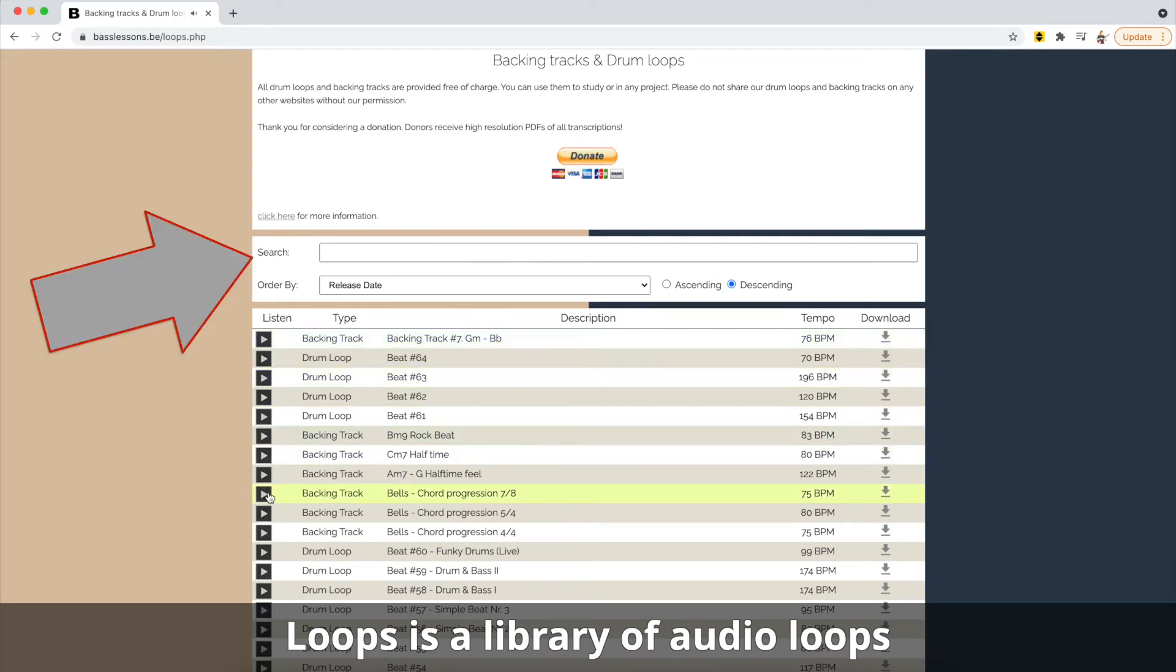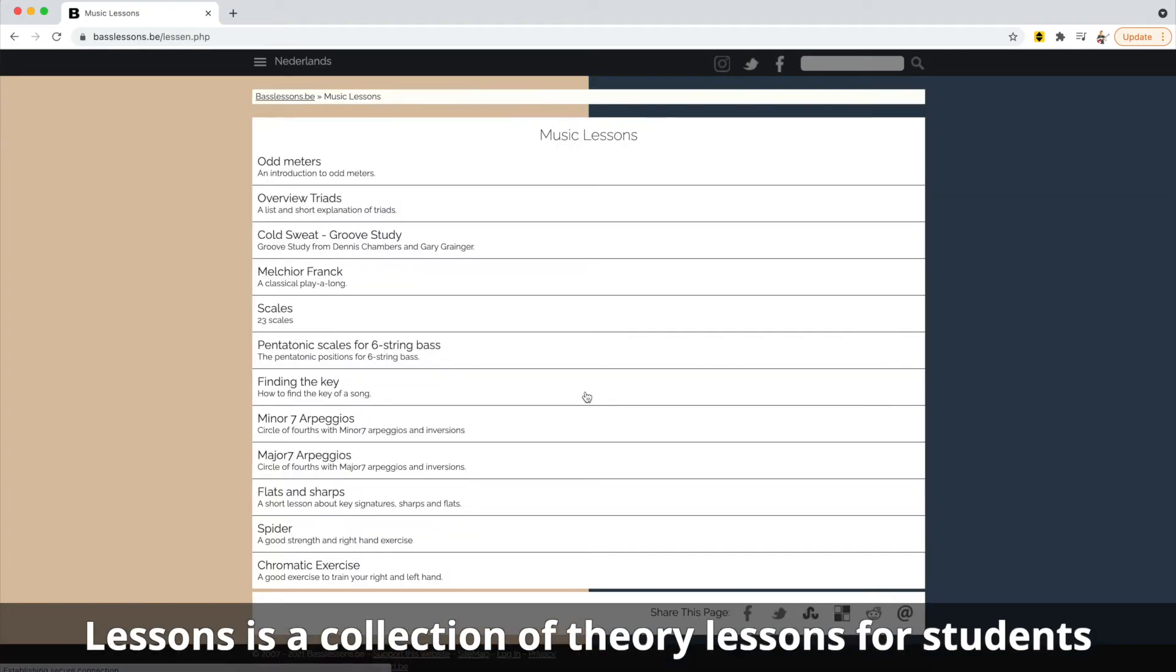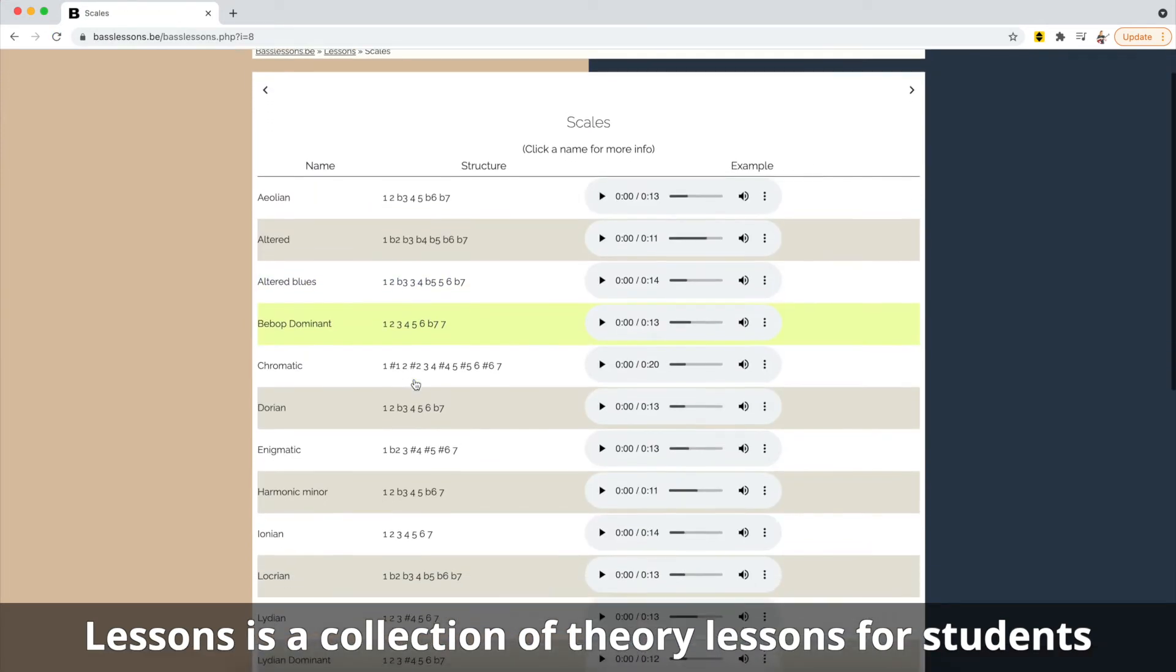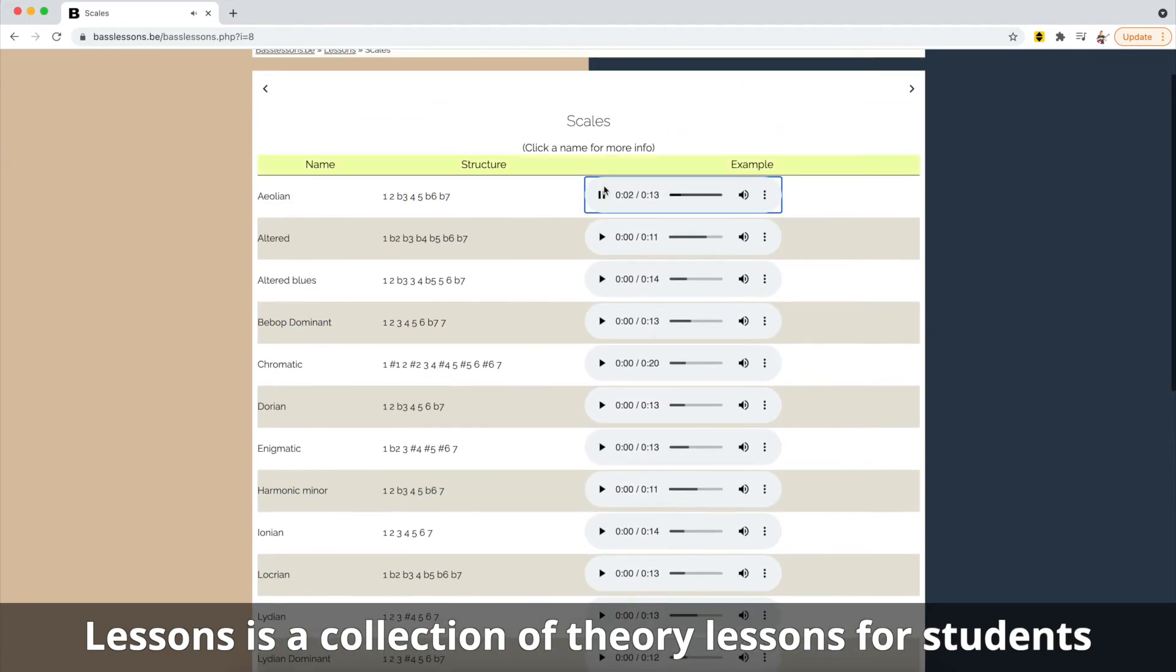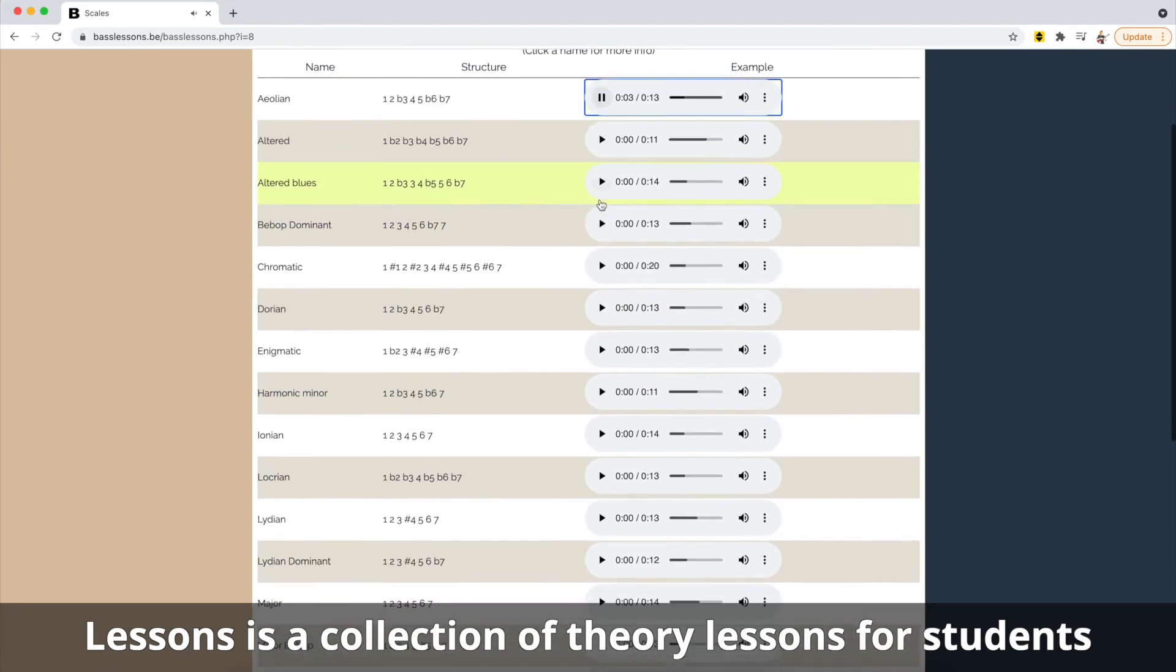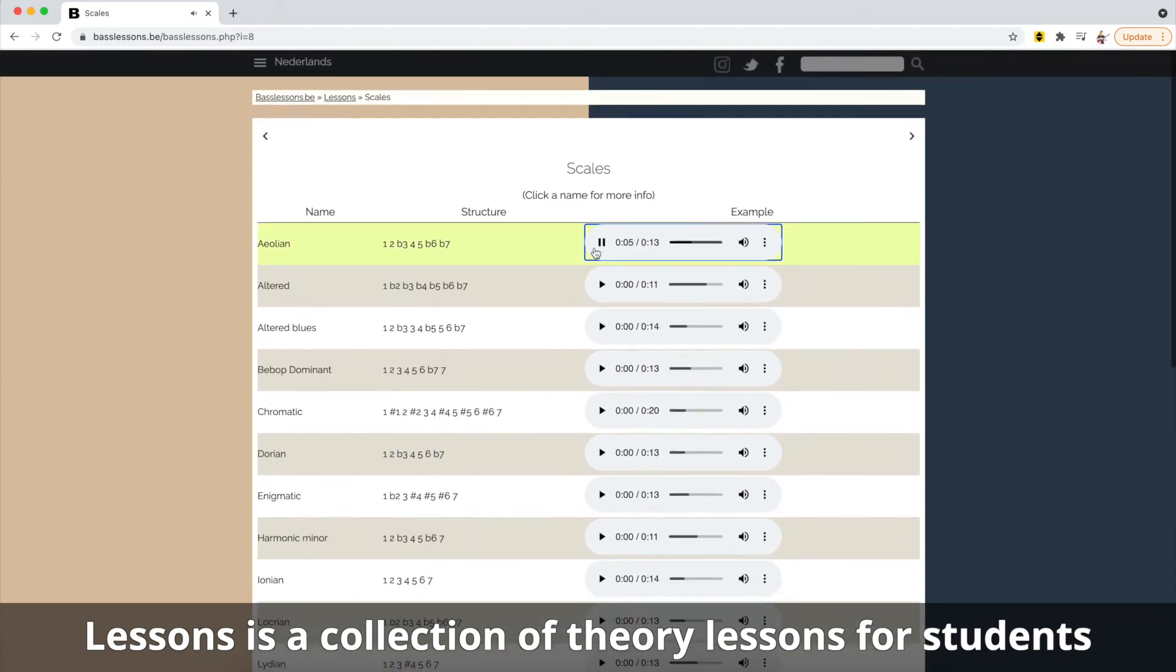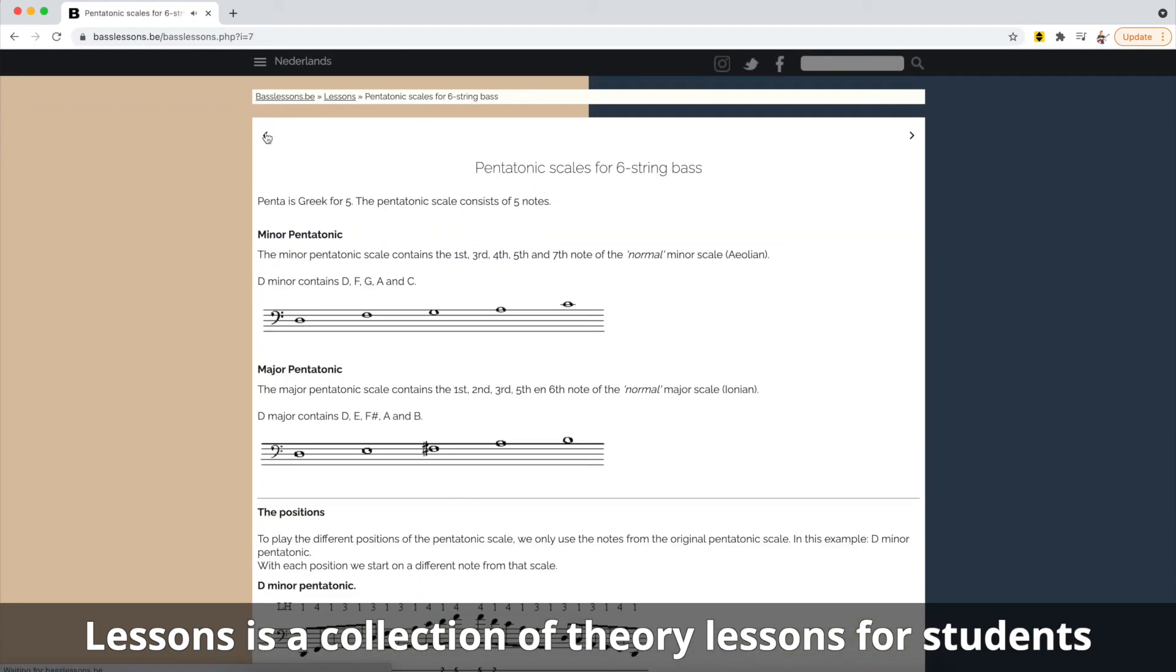Donations is where you can donate to the organization. Lessons is a collection of print and audio and some video lessons for bass guitar. A lot of these focus on the music